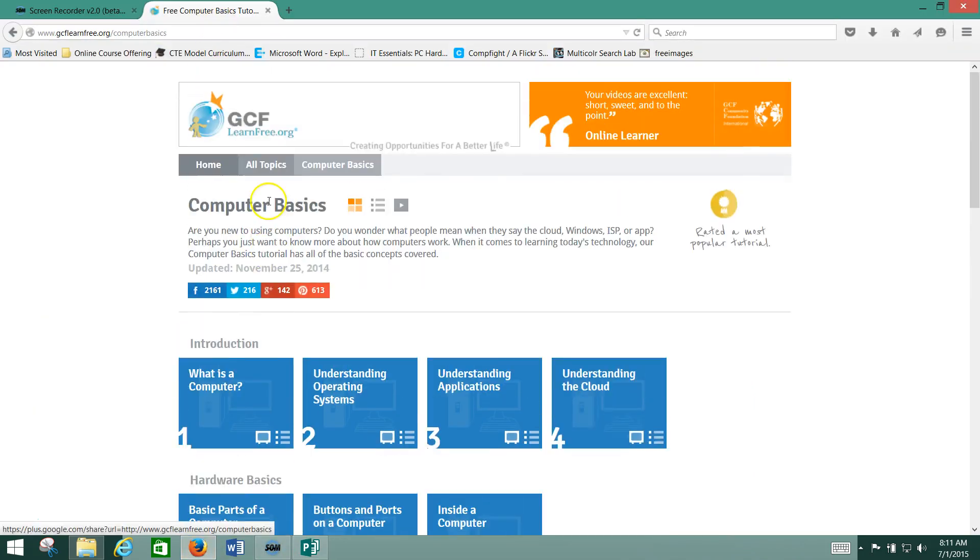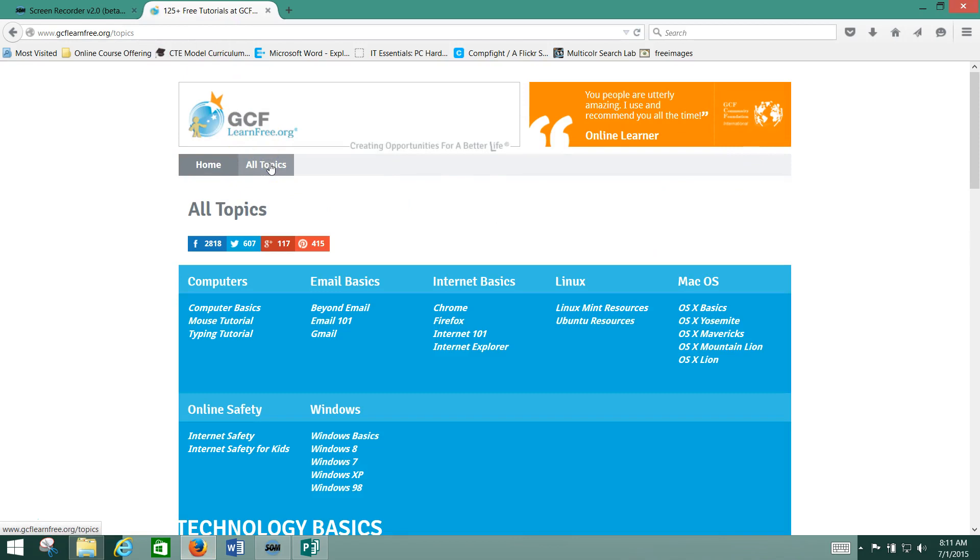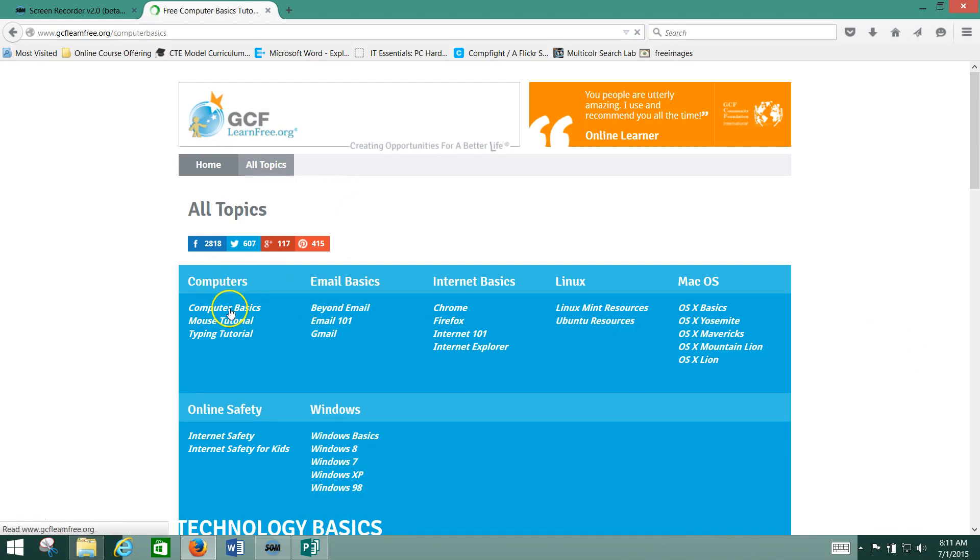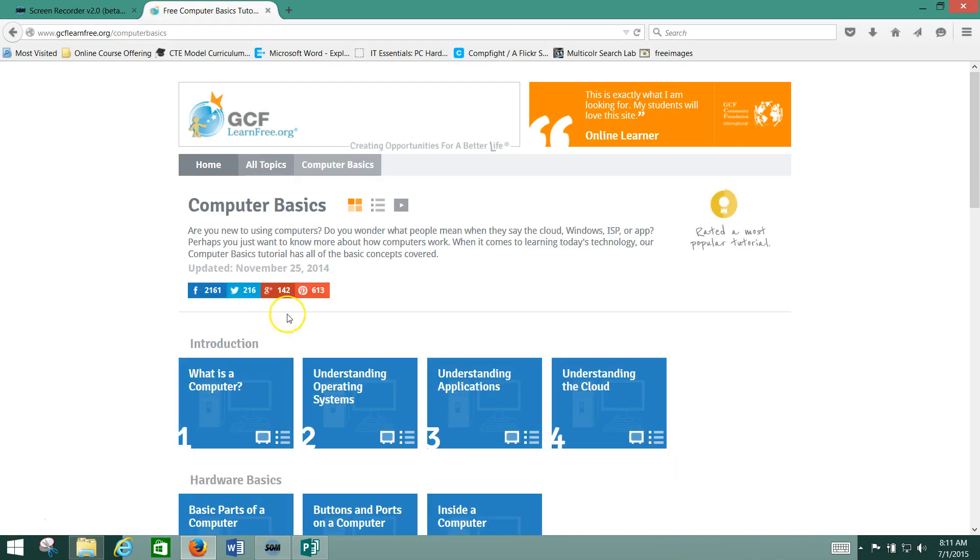Let's find that on the gcflearnfree.org website. Here is gcflearnfree. We'll go to the All Topics page. We'll start there. Now, we're going to be looking for Computer Basics. That's under Computers right here. We click there.